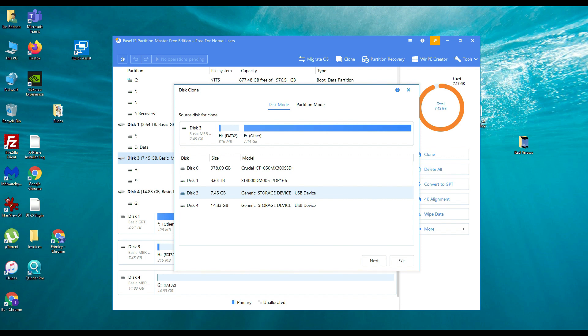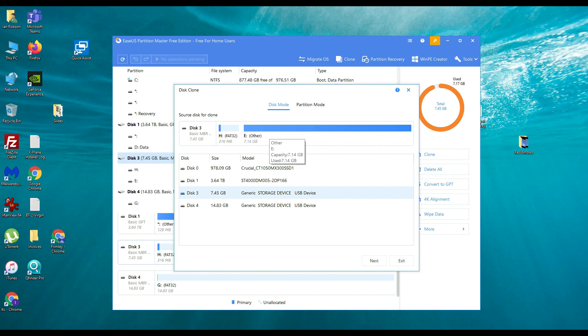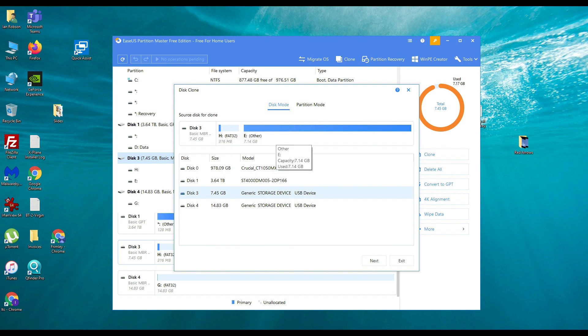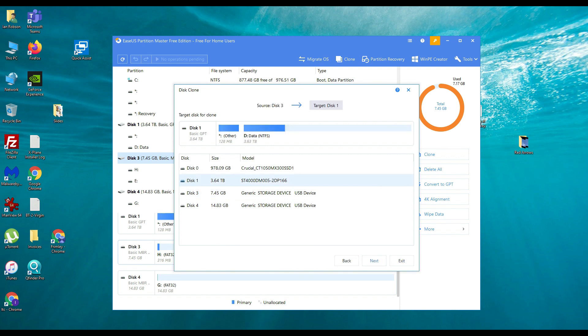So make sure you select the right one. In our instance we've got this 8GB card here. We want to double check to make sure that we've got the right one selected so that we don't overwrite it. You can see here we've got the two partitions. Once we've selected the disk, we're going to click on next.